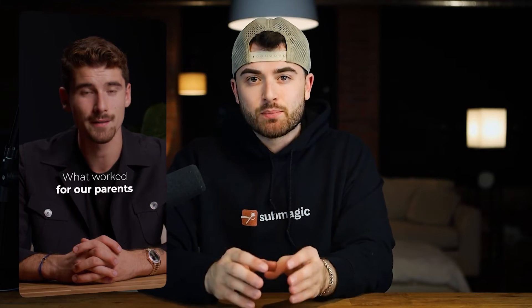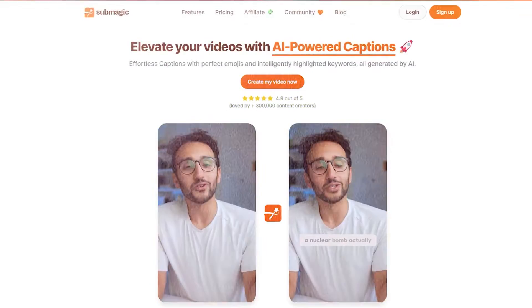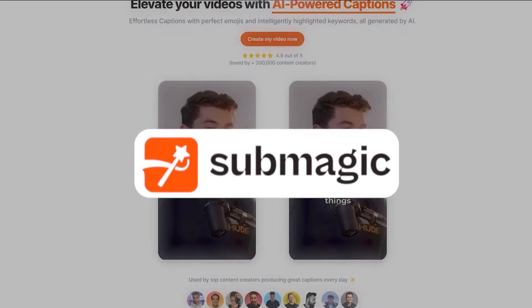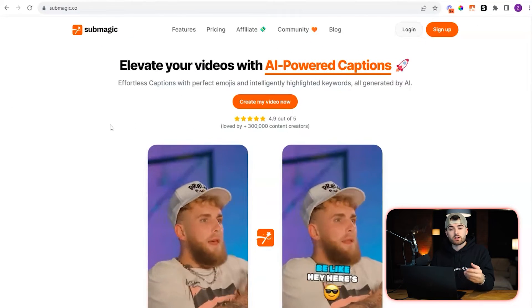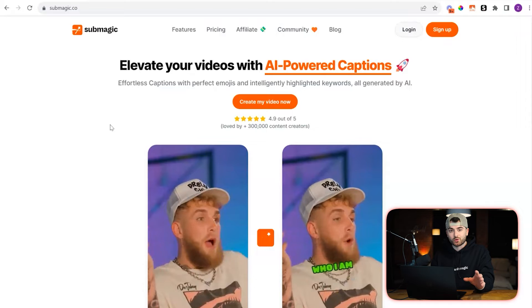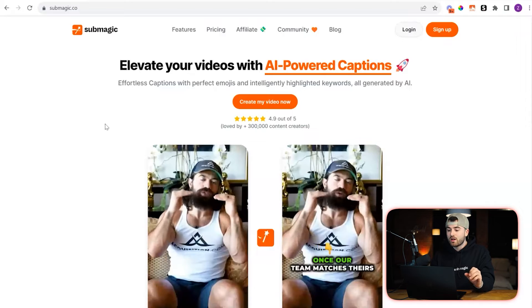Now if you ever watch a short by Iman, he has these captions that are simple yet very engaging. And to get the same style of captions on your videos, it's actually very simple. All you have to do is use this powerful AI tool called Submagic. I'll show you how to add Iman Ghazi style captions to your videos using Submagic. We are now in Submagic and to get Iman Ghazi style captions, it's actually very simple using the software.